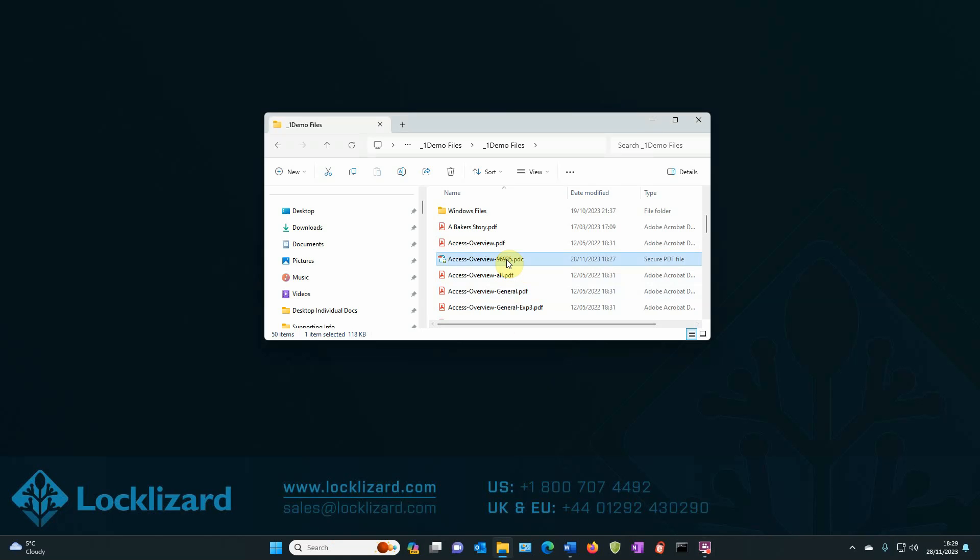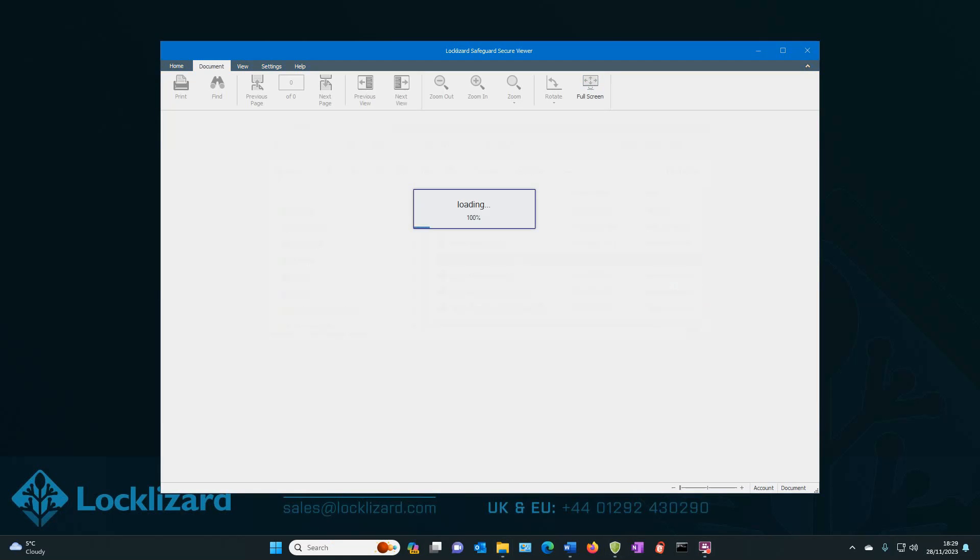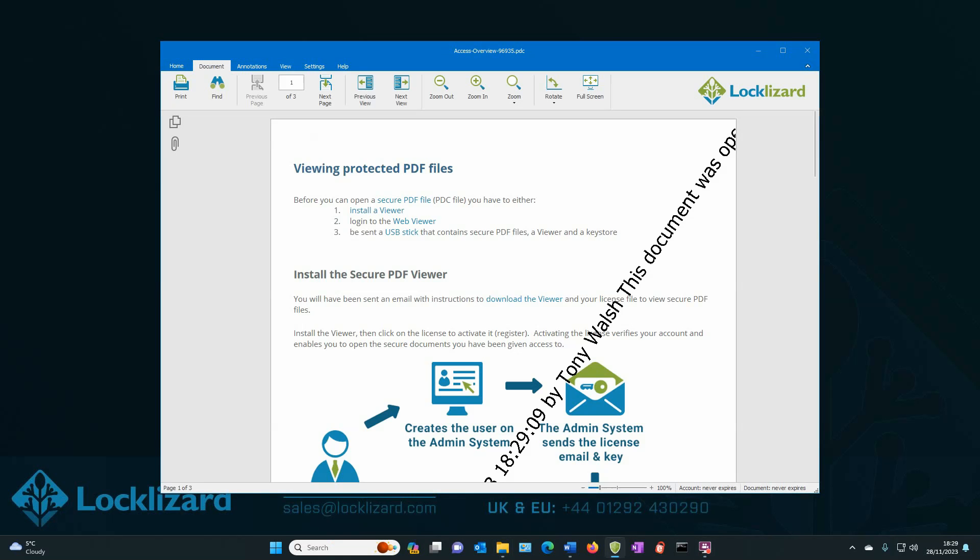If we double click to open the document, the Safeguard Secure Viewer will open and load the document. As you can see, there are no passwords for users to enter when opening the PDF.